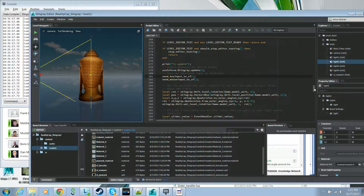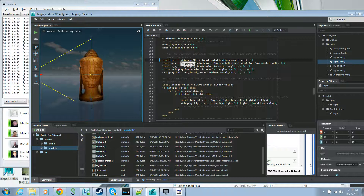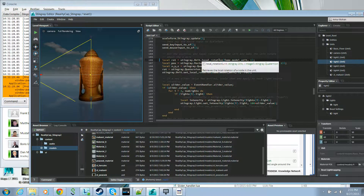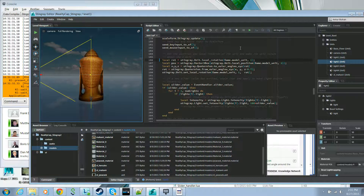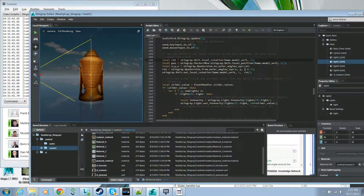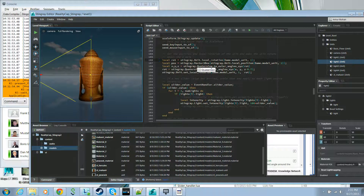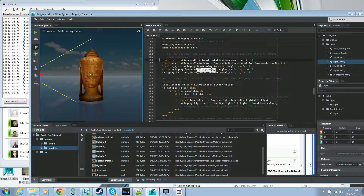The next piece of code causes the model to rotate about the Z-axis. We obtain the local rotation using a method on the unit class, get the Euler angles, change the value of the Z coordinate, and then apply it back to the unit. This is what causes the model to rotate about Z.